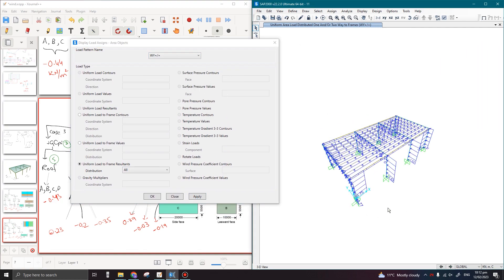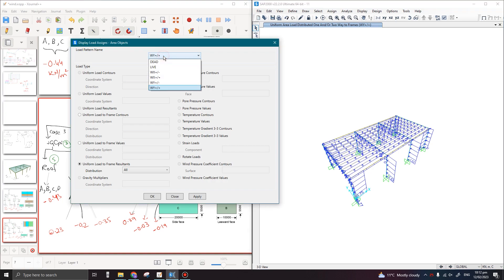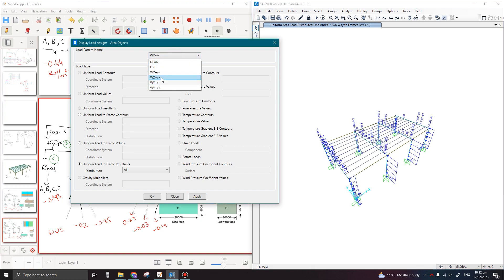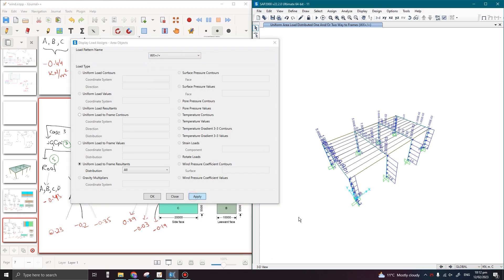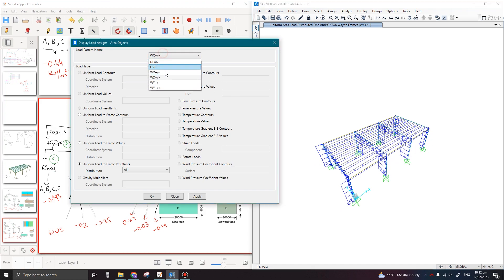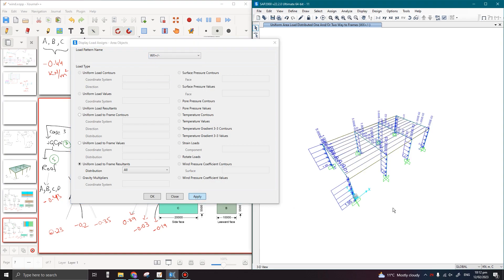Let us check the cases one by one. First is wind in the Y direction, which is already clear. The second is Wind Y with negative coefficients. Then in the X direction, when wind acts from that direction, all remaining faces experience negative pressures. Similarly, when wind acts with a negative coefficient, these are the corresponding values.